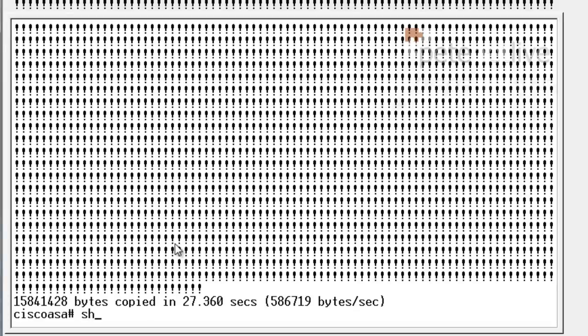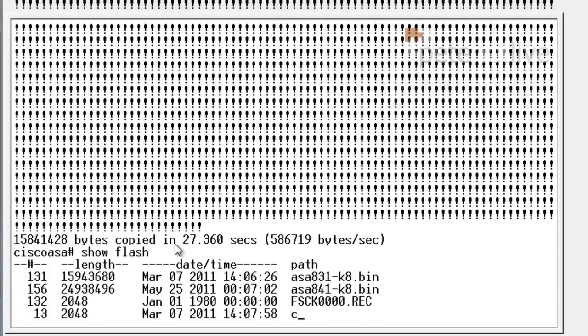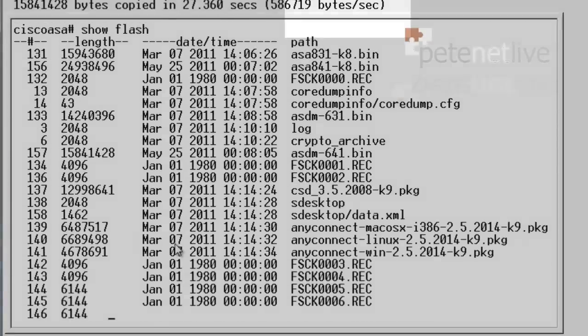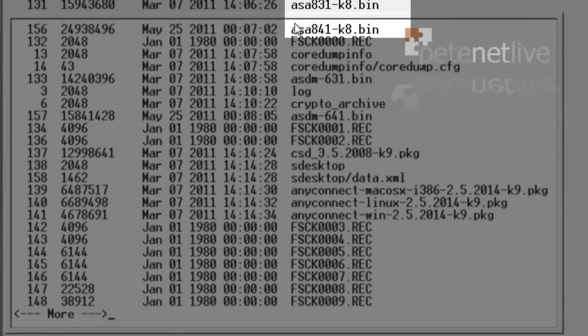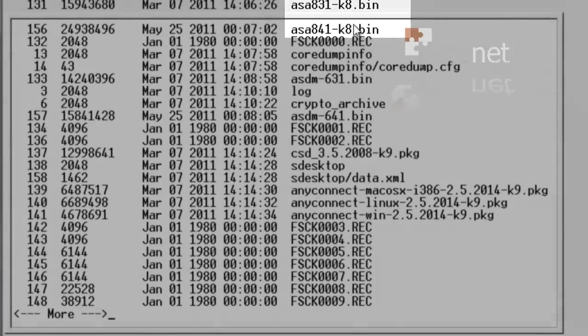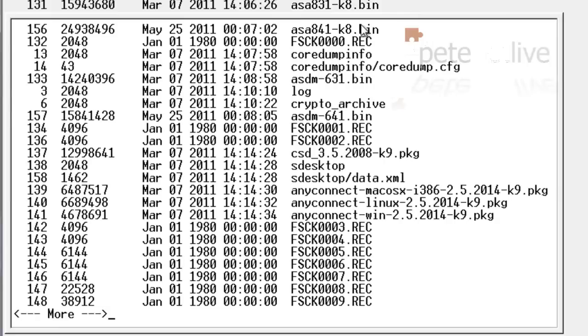Now that's both of them loaded into the flash memory on the firewall, which we can have a look at with a show flash command. There's the old and the new operating systems: 8.3.1 and 8.4.1, which is the new one we just uploaded.